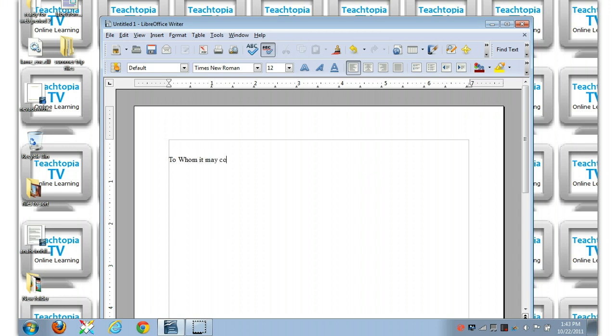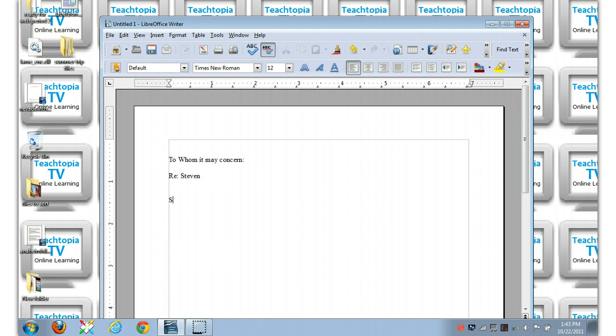To whom it may concern regarding Stephen. Okay, and then here you go ahead and you write all this stuff about Stephen. Stephen has been a wonderful employee since 1978.